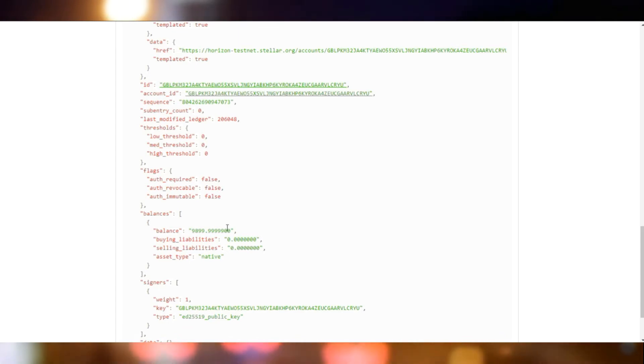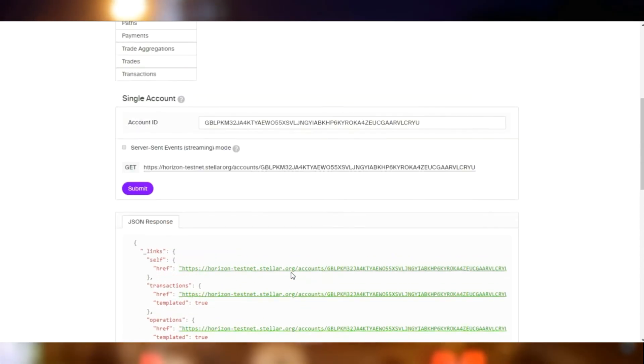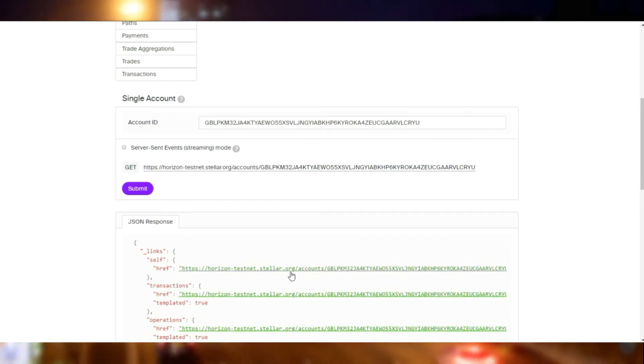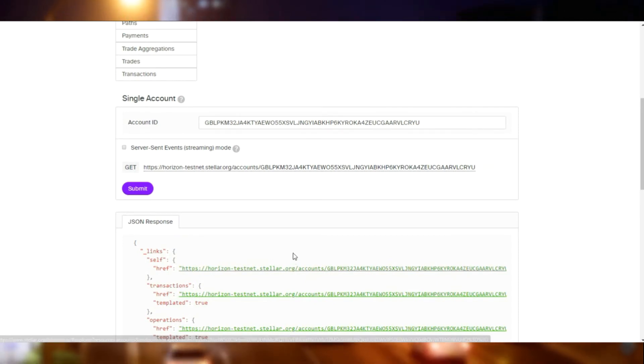Now if we look at the old account, we notice that the lumens have reduced, 100 lumens have reduced plus the transaction fees.